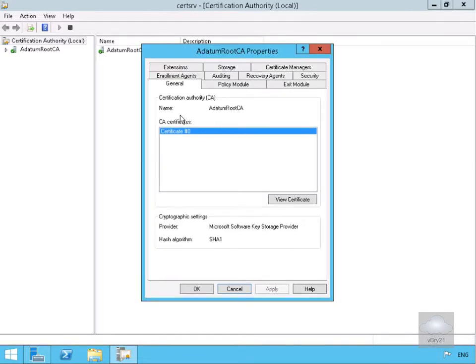On this General page, we've got the Certification Authority. We can see the name, we can see the certificate—this is our private certificate—and we can view the certificate if we wished.